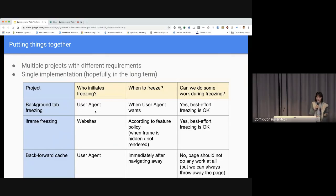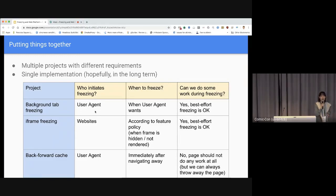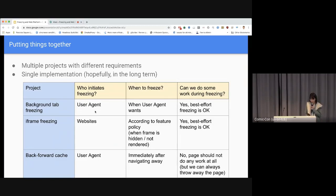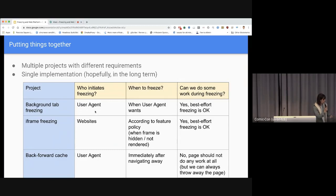We now have different projects around freezing with different requirements. As you can see on the table, they have very different requirements — like who initiates the freezing. iframe.freeze is initiated by websites, whereas background-tab-freezing and backforward cache are initiated by the user agent. The timing of freezing is also different: for background-tab-freezing it's flexible, for iframe.freeze it's according to the feature policy, and for backforward cache it's immediately after the user navigates away. Whether work can be done during freezing also differs — for backforward cache no tasks can execute in the cached page, whereas for other projects best-effort freezing is acceptable.